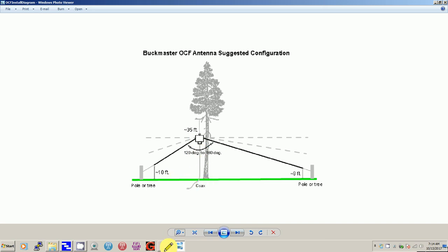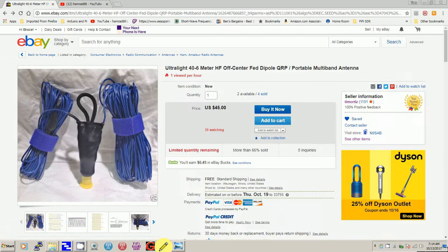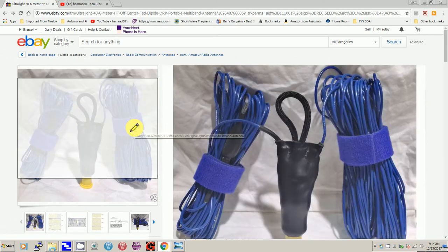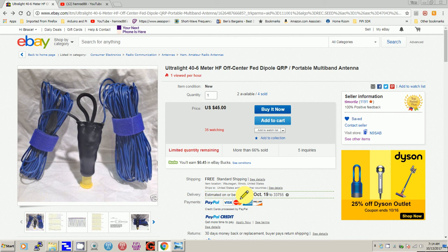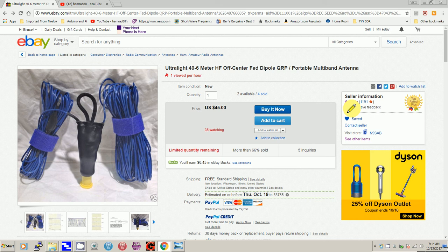If we go over here, this is the one that Tim sent me - the exact one. It's good for four to six meters, off-center fed dipole antenna. Tim sells a lot of antennas. You can see over here his feedback is 100 percent, so you can look him up on eBay under T-I-M-O-R-T-I-Z.